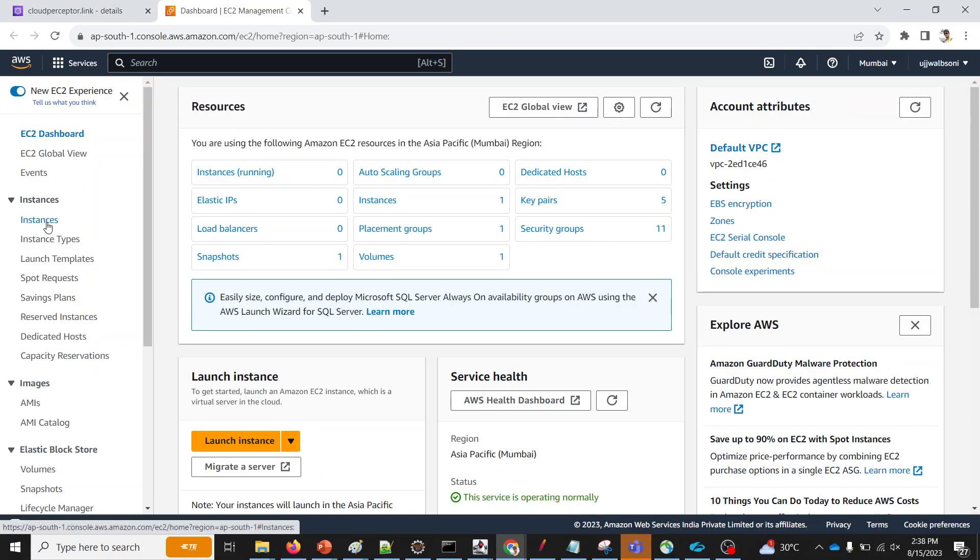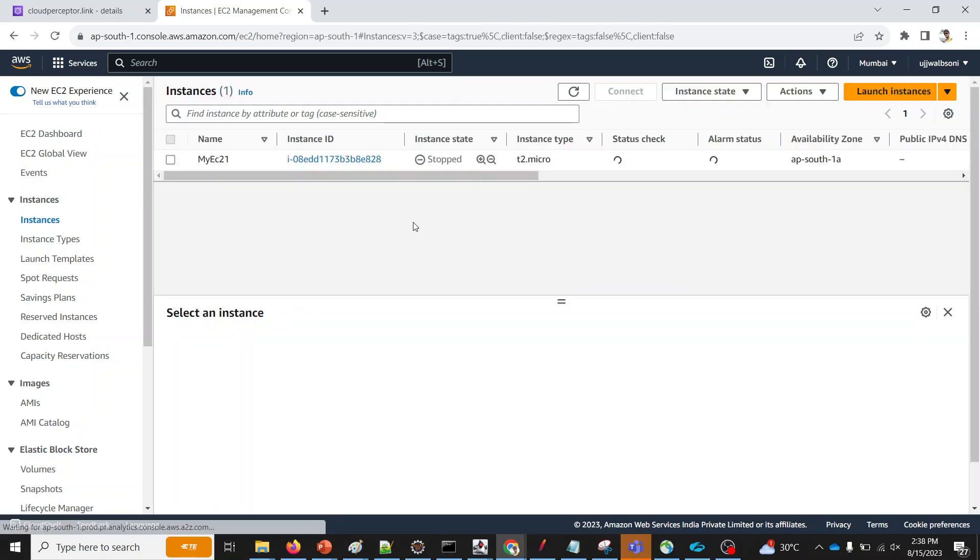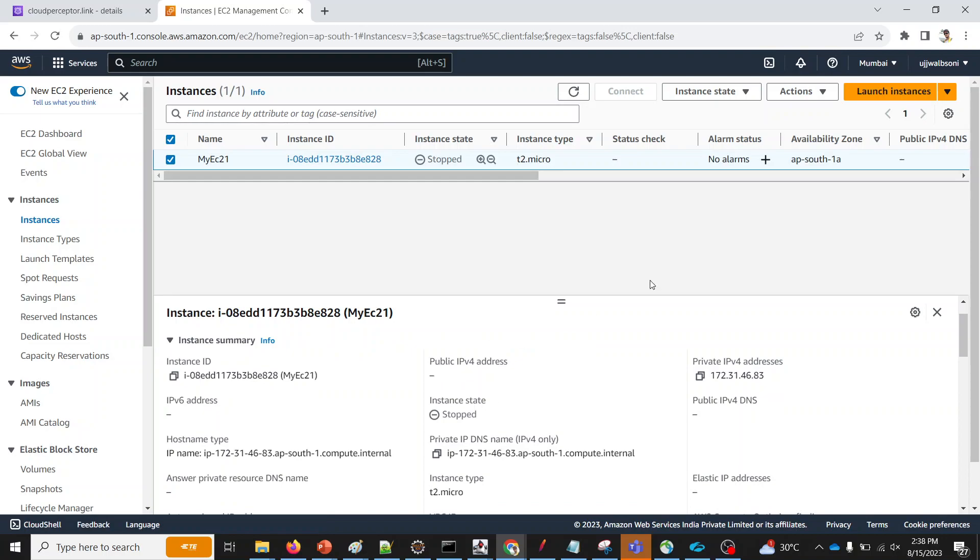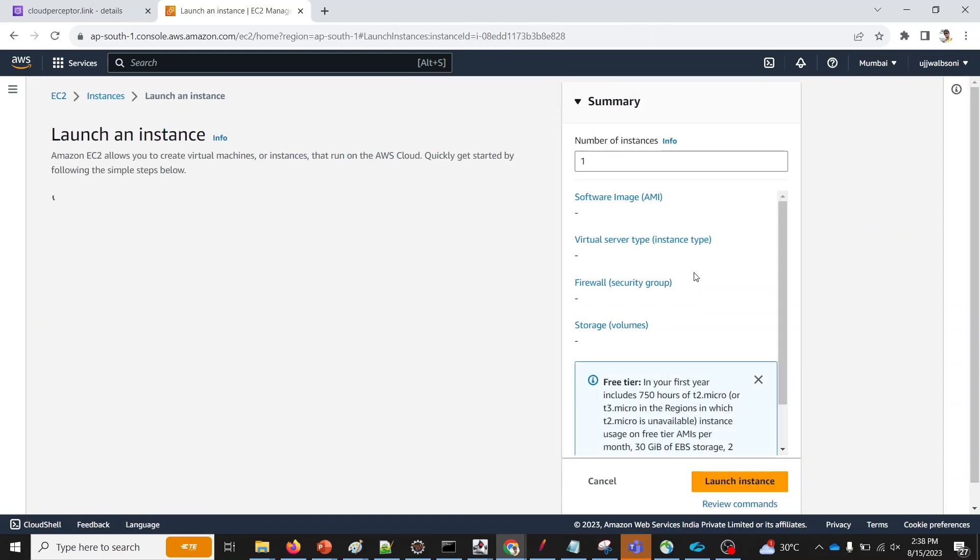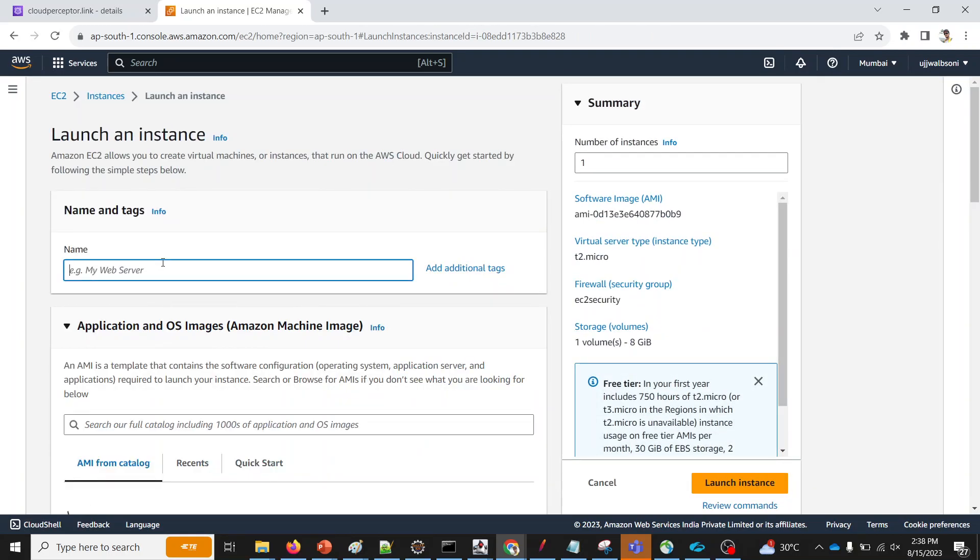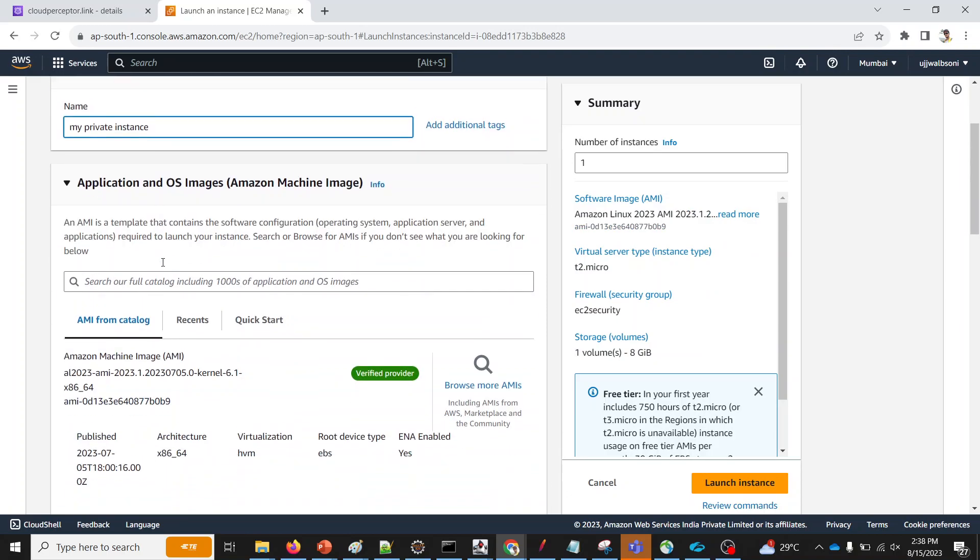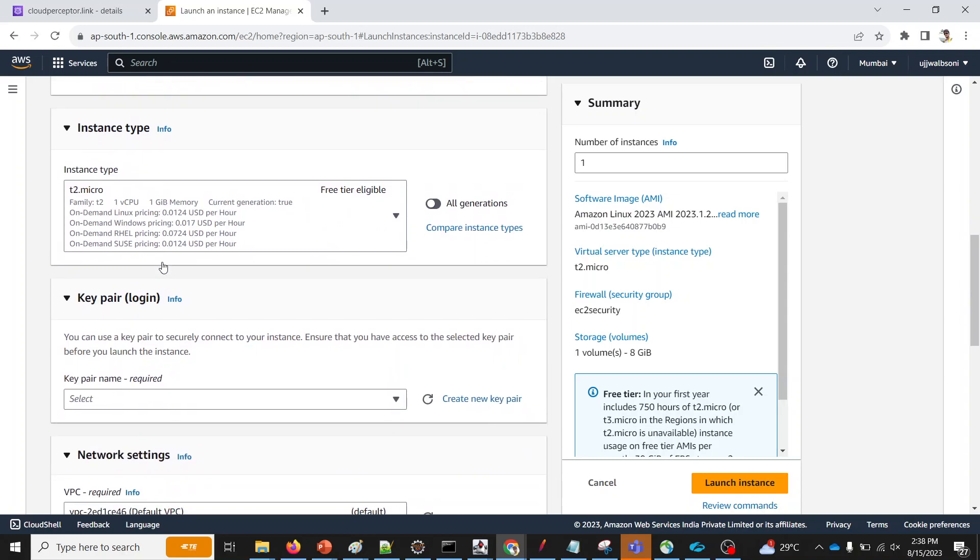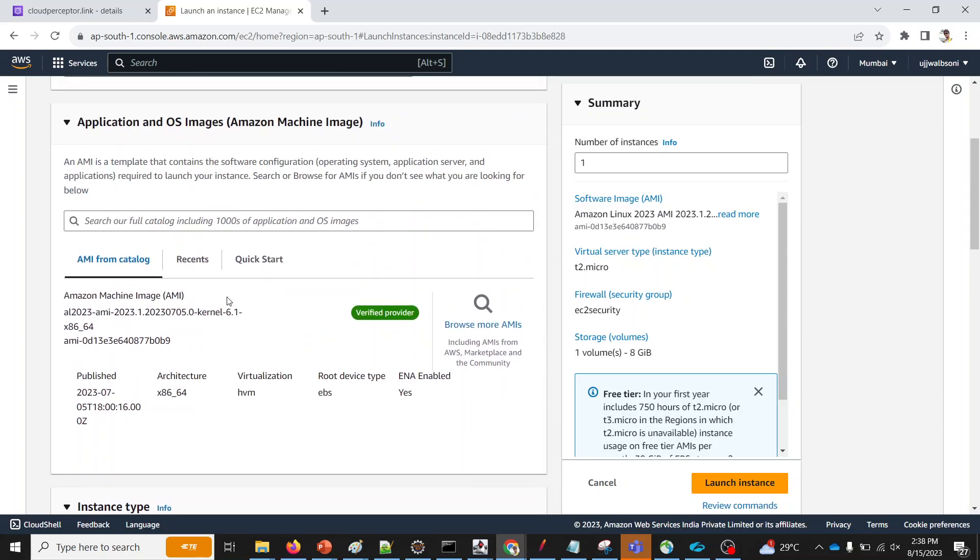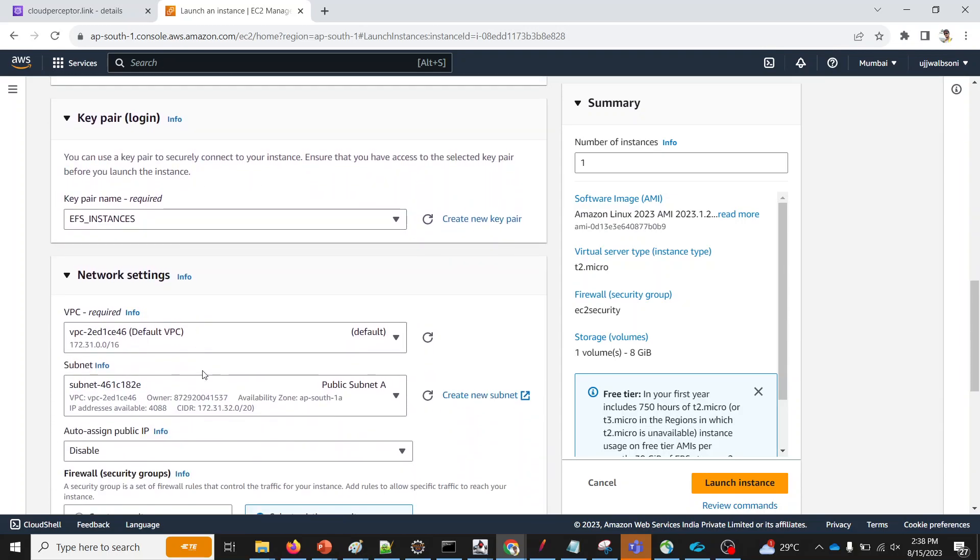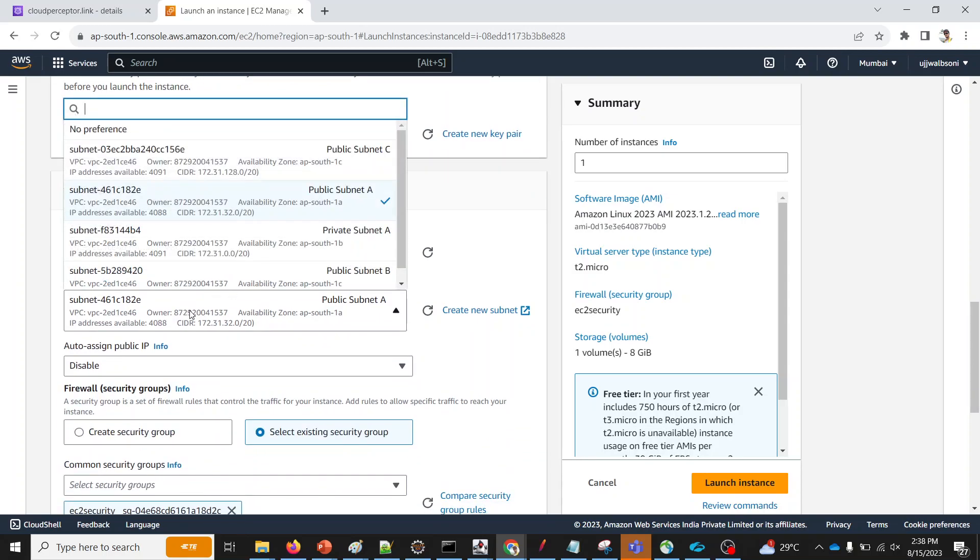Head over to instances. I already have one public instance created over here. So let me launch a similar one with a private instance. If you want, you can select a key pair. Otherwise, that's okay. Let me select one over here.